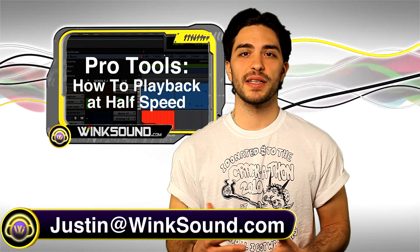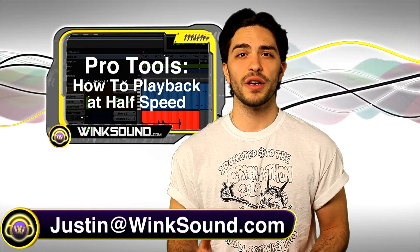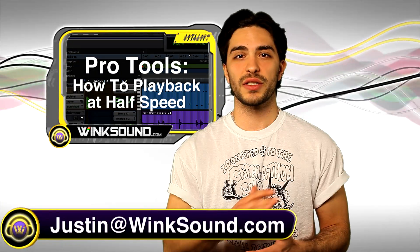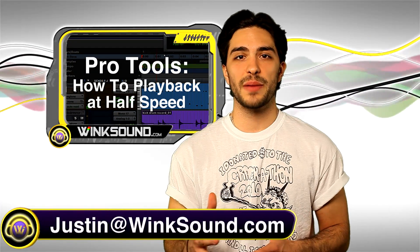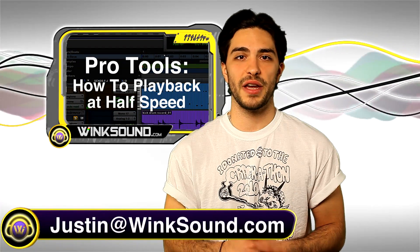You can utilize this function if you do a lot of editing work. You can playback your audio or MIDI slowly and find any clicks or pops or any editing mistakes you might have made.